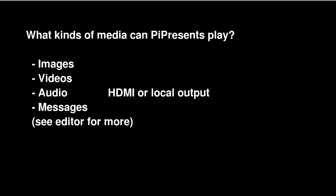I've already talked about what it can play. For images, it uses the built-in player that's part of Python. For videos, it uses a special player designed for the Raspberry Pi called OMX Player. For audio, it uses MPlayer, and it has its own way to display text messages.